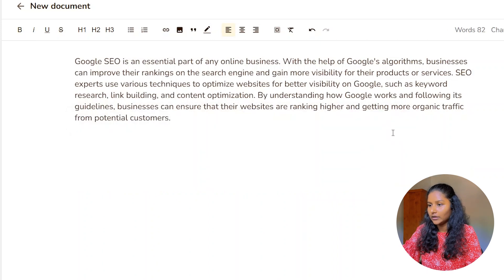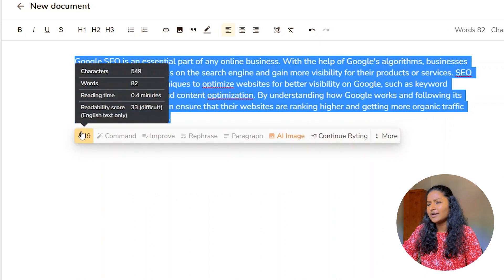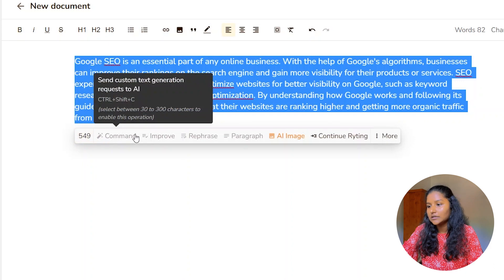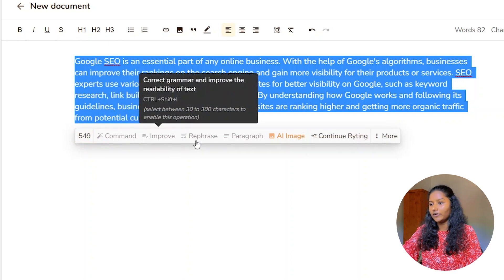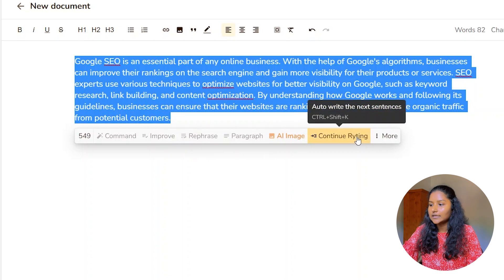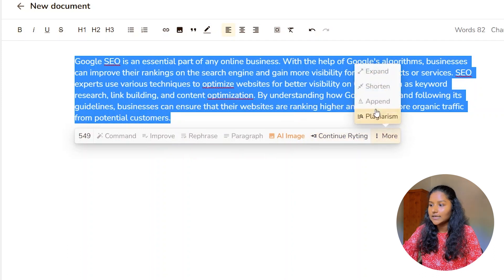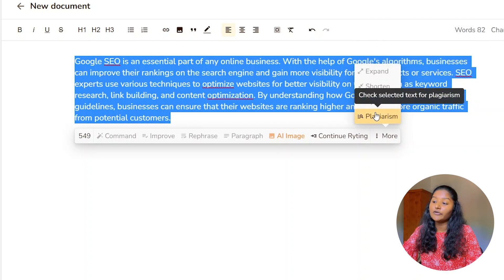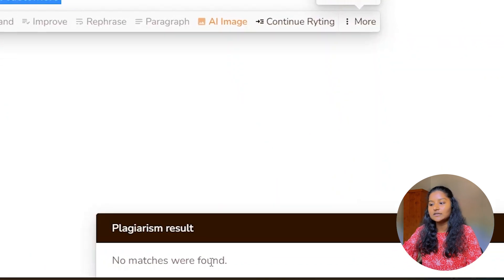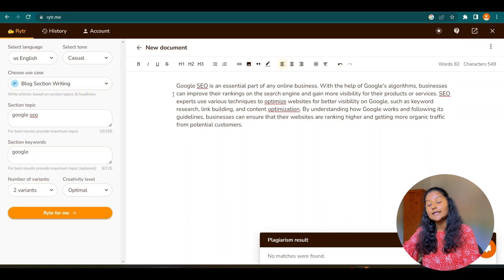I can select any of the paragraphs. If I select a paragraph, you can see this kind of toolbar — it will show you how many characters, how many words, and reading time. Here they also show commands: if you want to improve, you can improve it; you can refresh it; or you can enter 'Continue Writing'. If you click on the 'More' icon, you can expand the paragraph, shorten it, or check for plagiarism. Let's check for plagiarism — they will show the plagiarism results. No matches were found. You can edit and customize your document here in Writer.